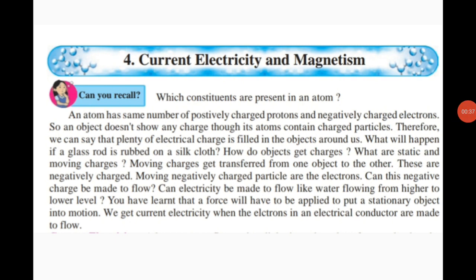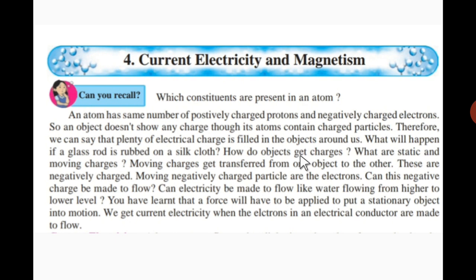Students, please revise what you studied in the last standard related to the atom. In an atom, there are three constituents: first, positively charged protons; second, negatively charged electrons; and third, charge-less neutrons. These are the main constituents of the atom. An atom has the same number of positively charged protons and negatively charged electrons.